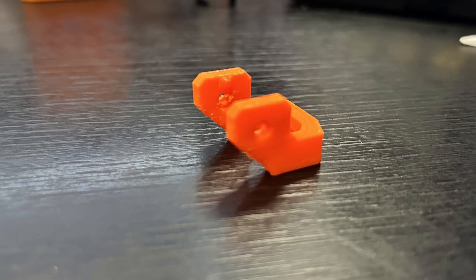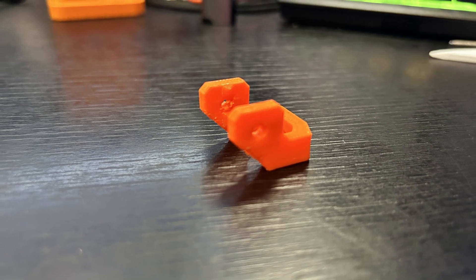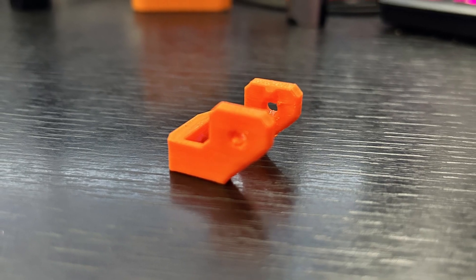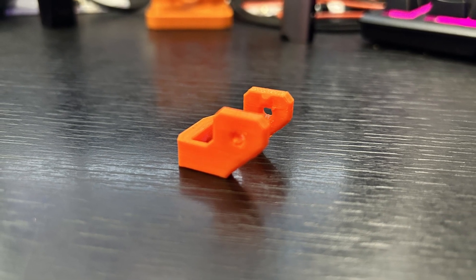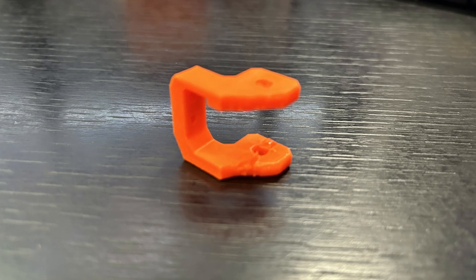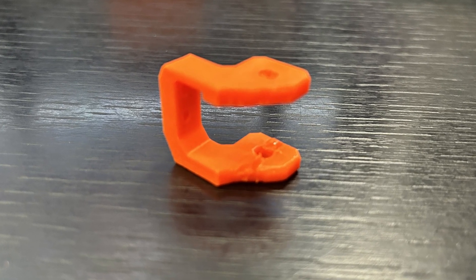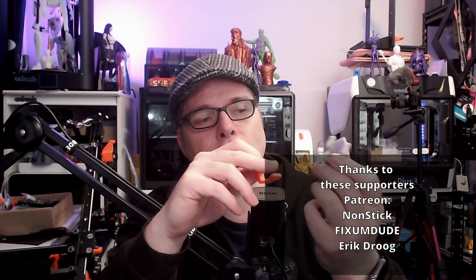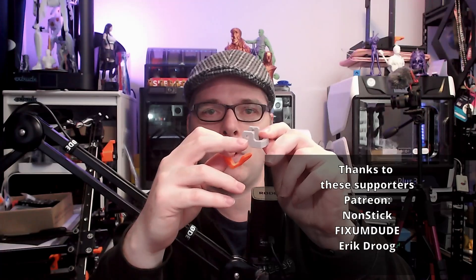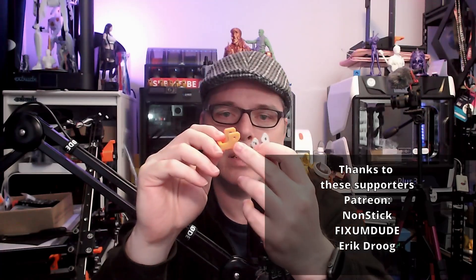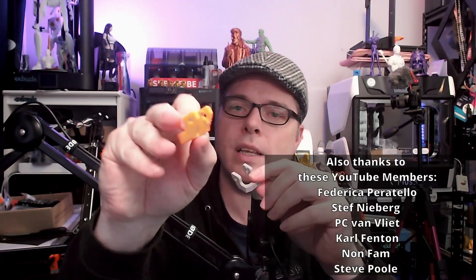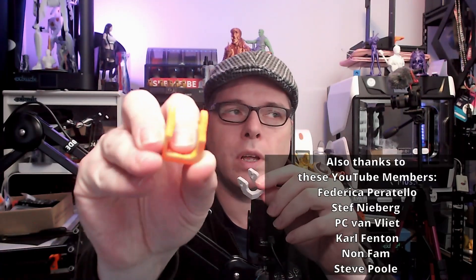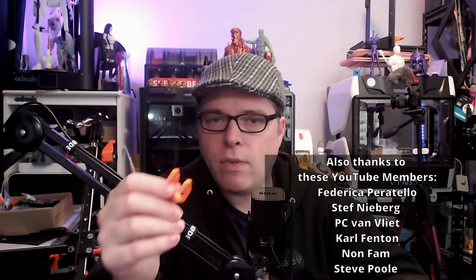And so the print is done. After removing the supports for this print, it is looking a whole lot better than the first one that I got out of the Bamboo Labs P1S. There's a huge difference. You don't have the line like you have here - it's not visible anymore. It is also a whole lot looking better.